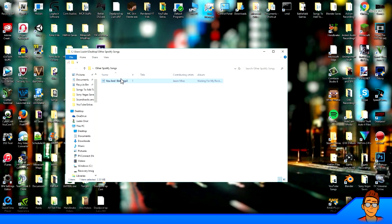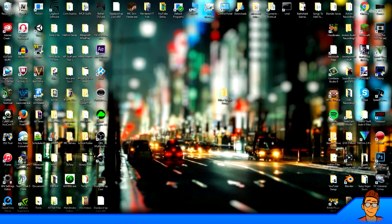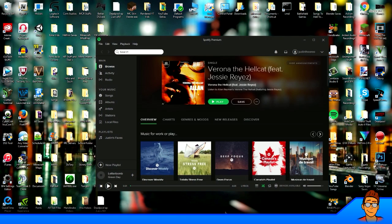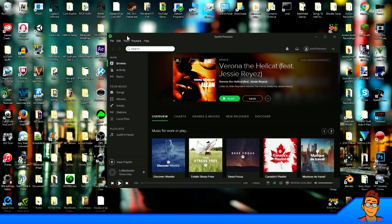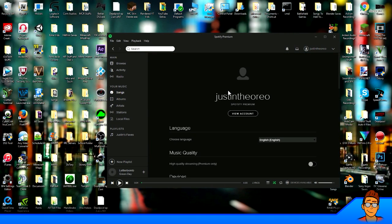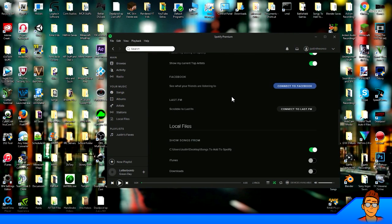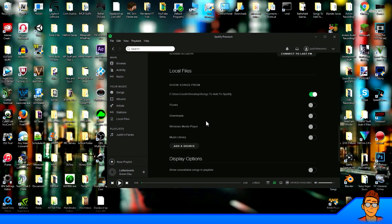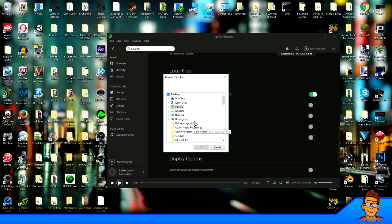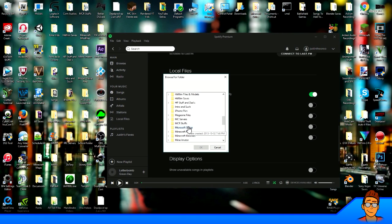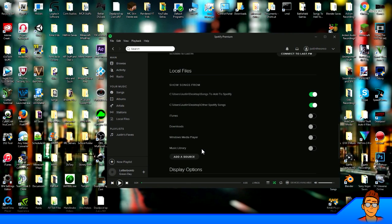So now I have You and I Both from Jason Mraz in the folder you just made. Go to your Spotify program right here. Go to Edit, Preferences, and scroll down to where it says Local Files. You want to click Add a Source and you want to click on the folder you just made, which is Other Spotify Songs. Hit OK. Now, make sure it's turned on. As you can see, there's Desktop Other Spotify Songs.